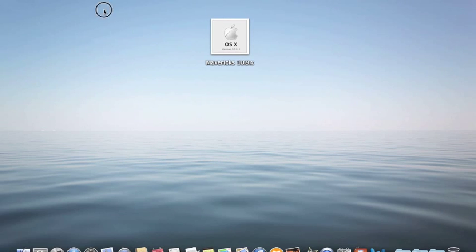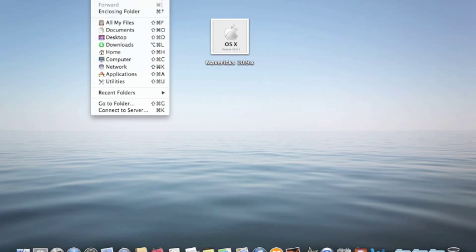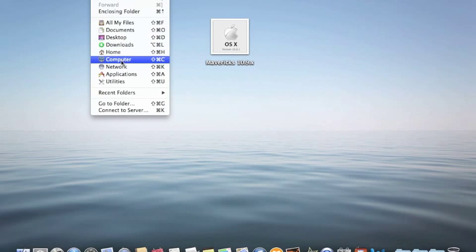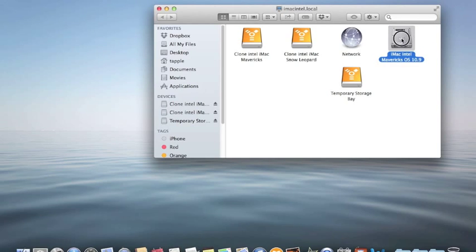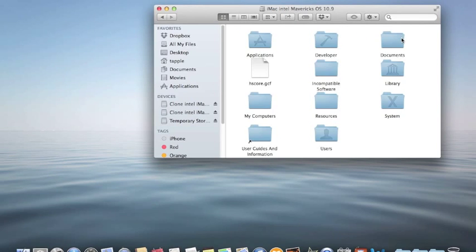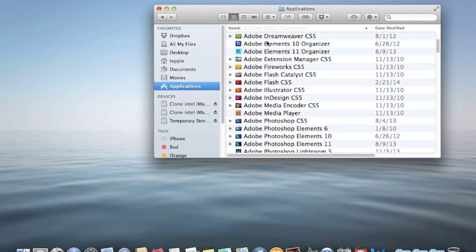For example, we want to open up and look at the contents of the Applications folder.